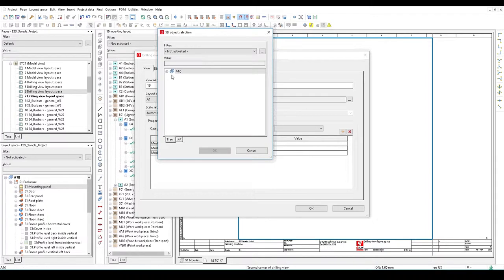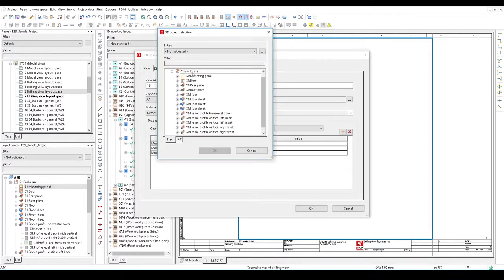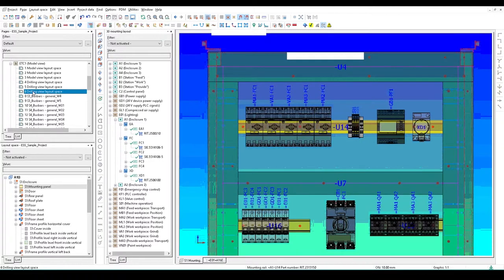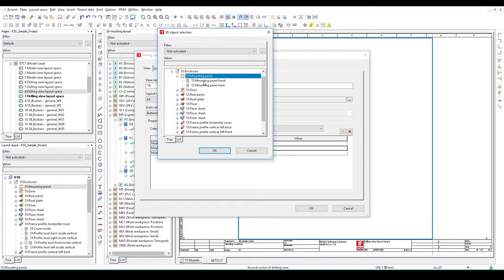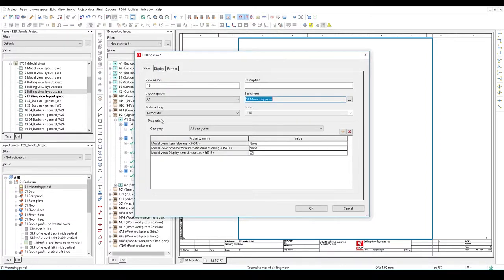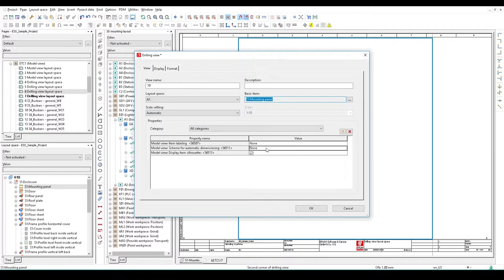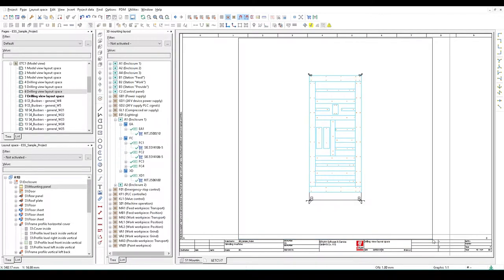I want layout space number A1, that's the layout space I'm using. Here's the mounting panel. Which basic items do I want to show? I don't want to show the whole enclosure, I'm most interested in the mounting panel. Scale setting is automatic, I can show labels and dimensioning for all the sections. Just press okay.